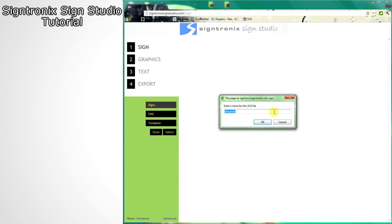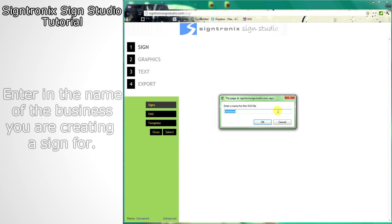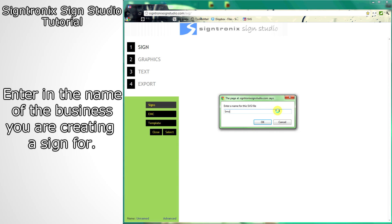When you first arrive at Sign Studio, you'll be asked to name your sign. Enter your name and click OK.